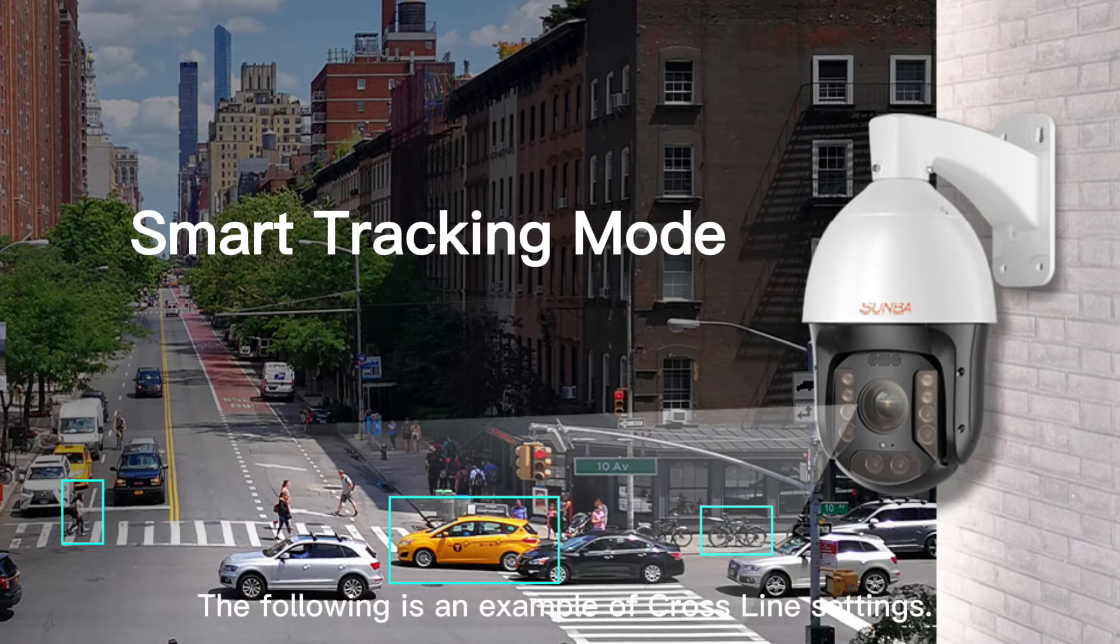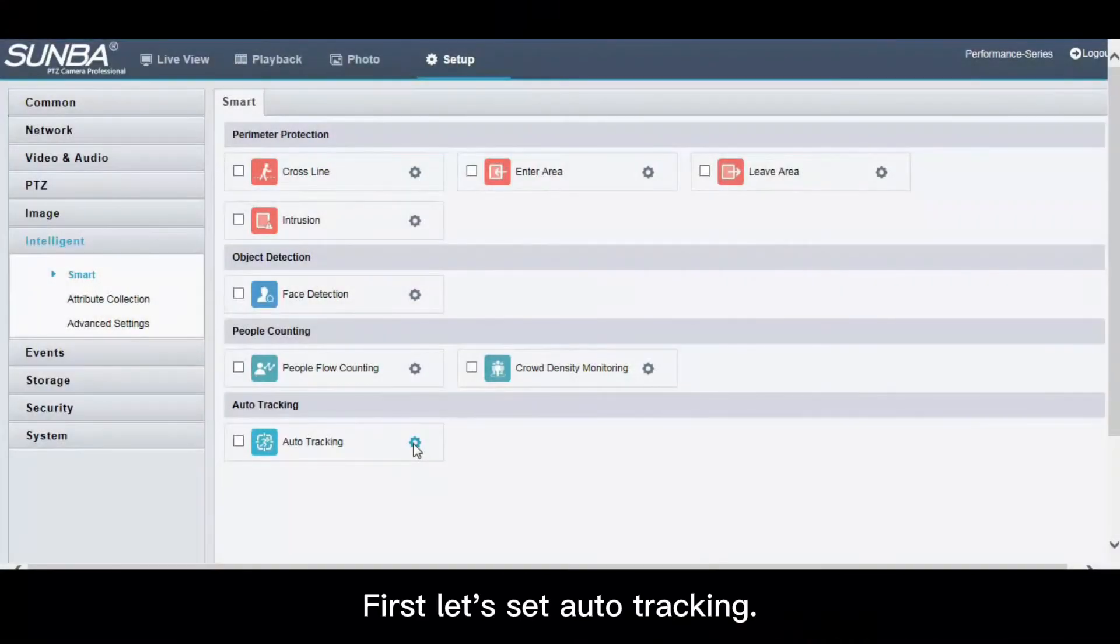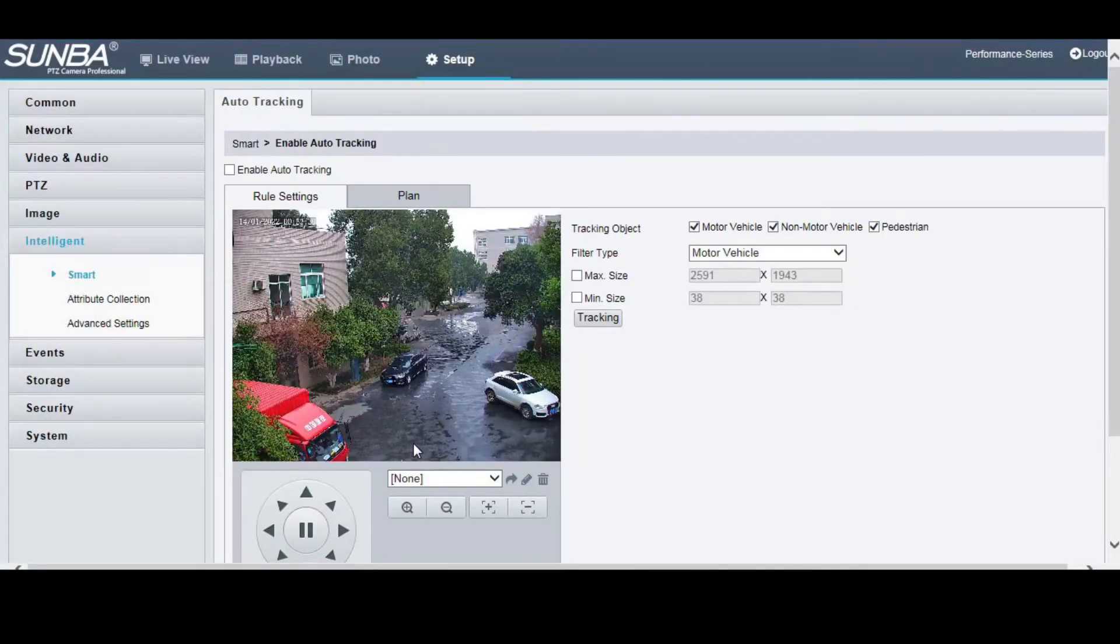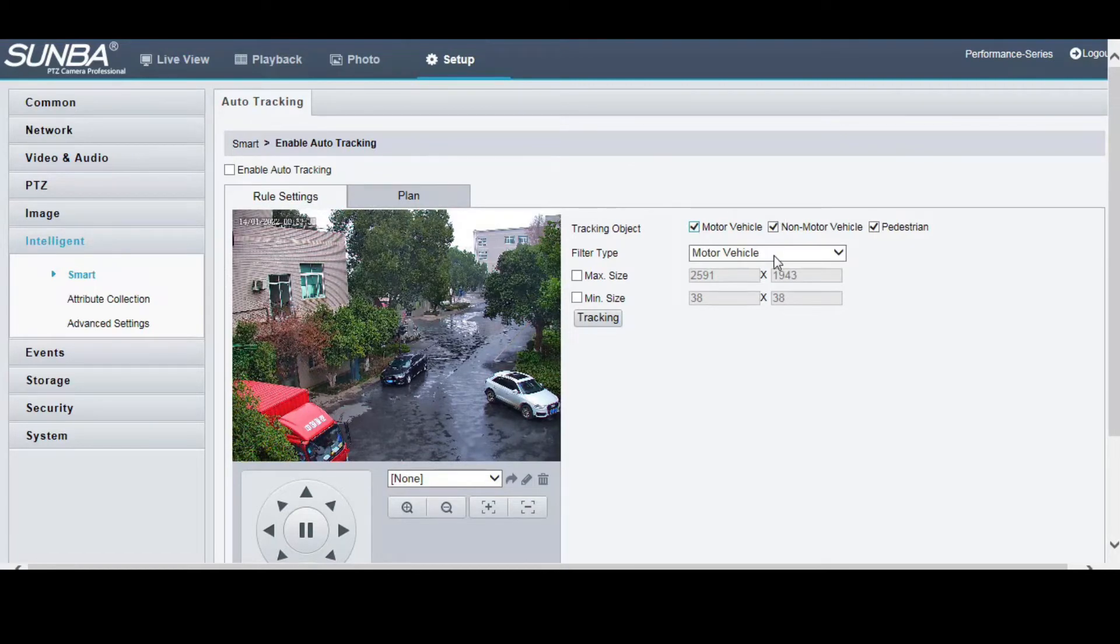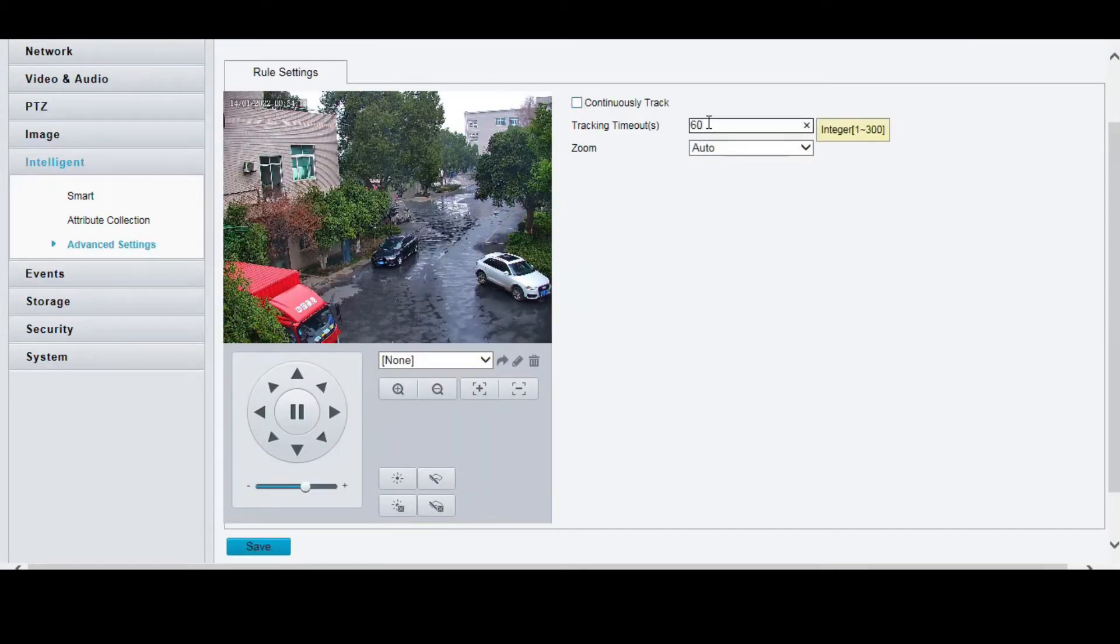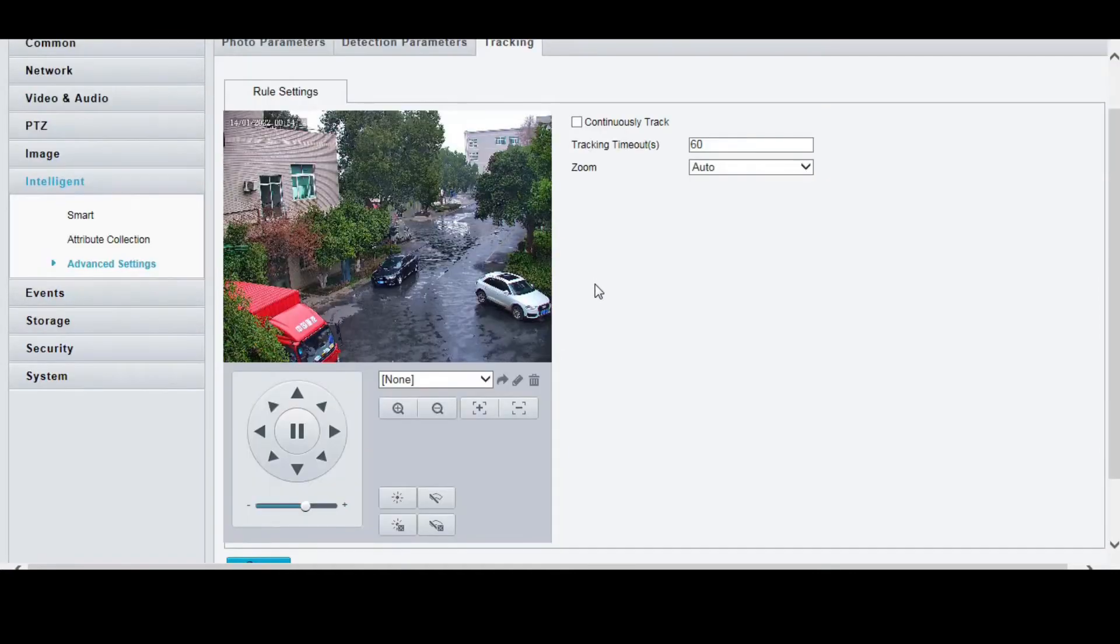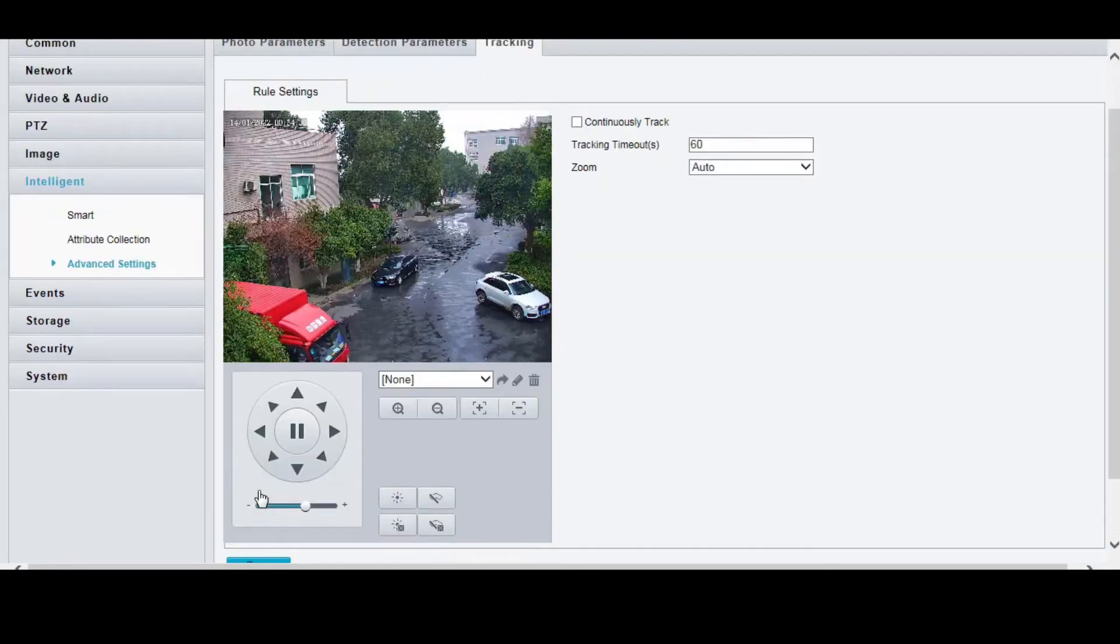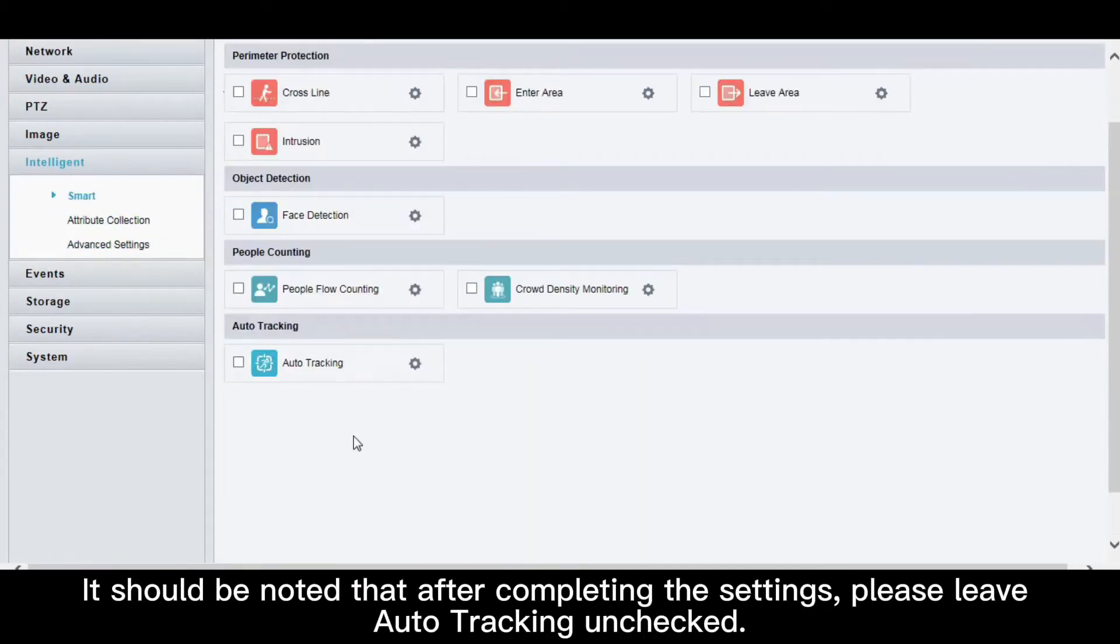The following is an example of cross-line settings. First, let's set auto-tracking. Same settings as the first part. It should be noted that after completing the settings, please leave auto-tracking unchecked.